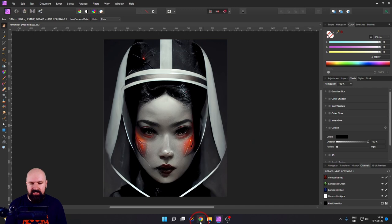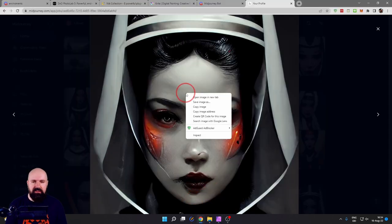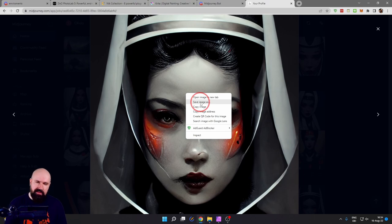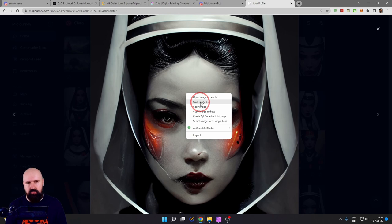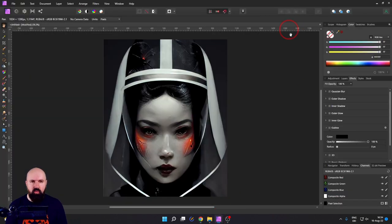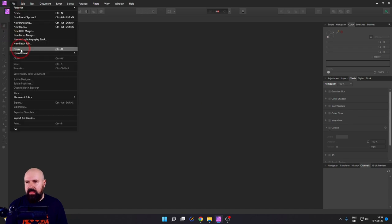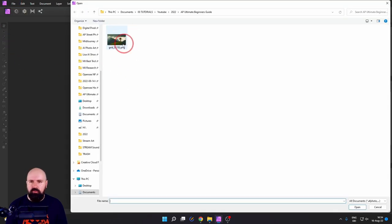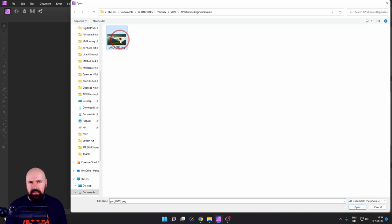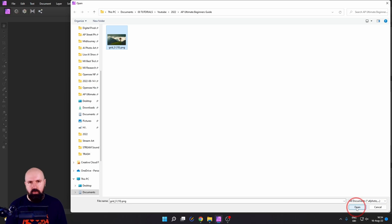Usually I would suggest in your browser, right-click on the image, select Save Image As, then save it in the folder you want and then open it up in Affinity Photo. We go here to File and then Open. You go to the folder where your file is, select the file. You can double-click it to open or click down here on Open.